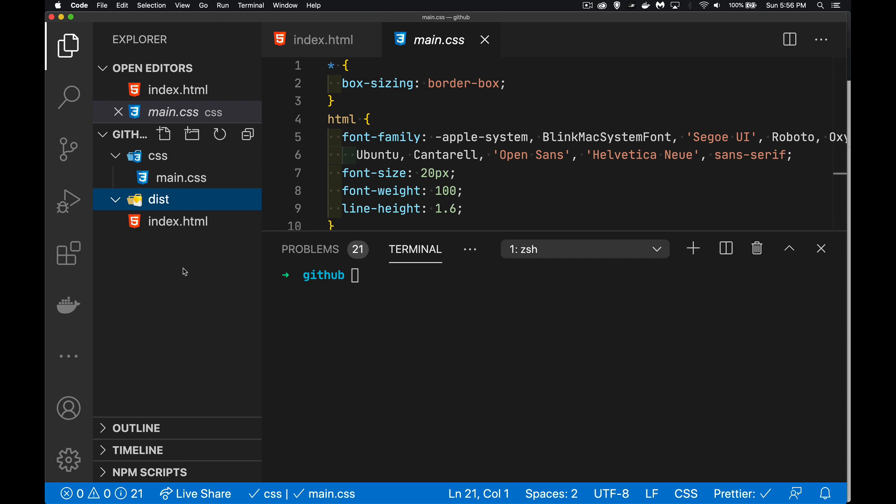What I'm going to be doing with this is this will be my distribution folder. So I'm going to actually create a build process. I'm going to have a script that runs and it's going to take the latest version of my HTML and my CSS and copy them into this dist folder.